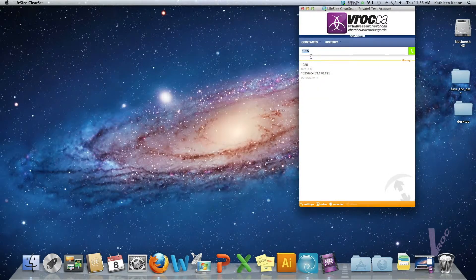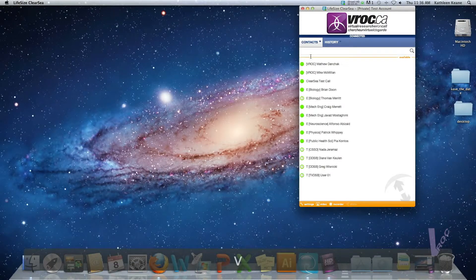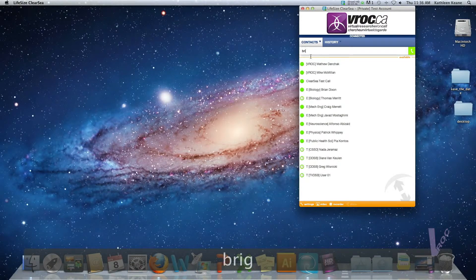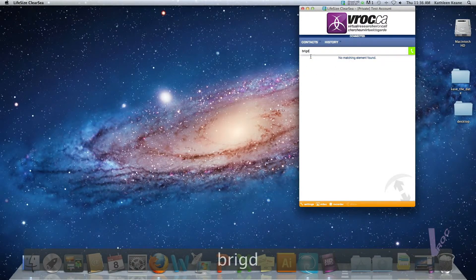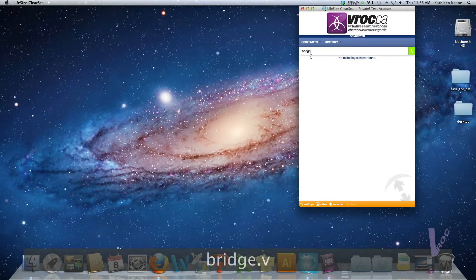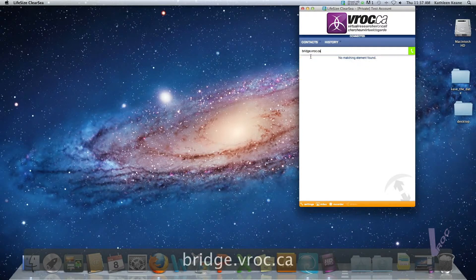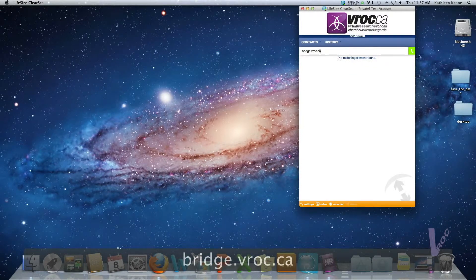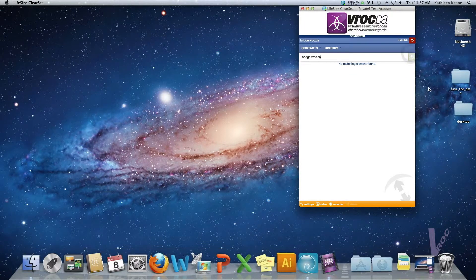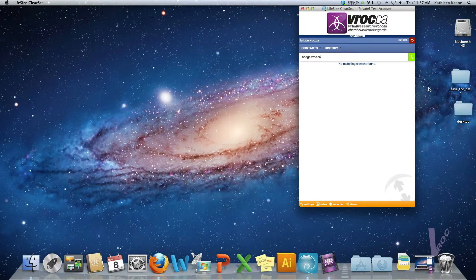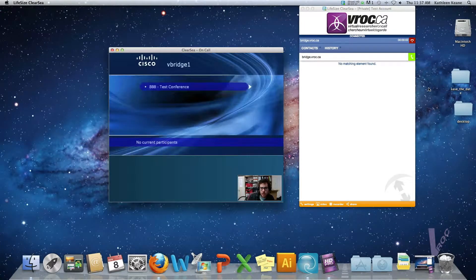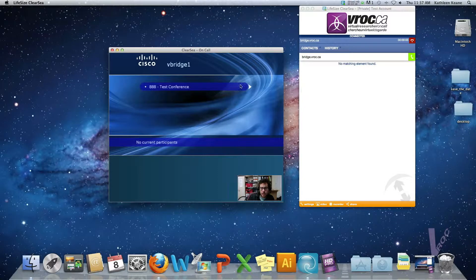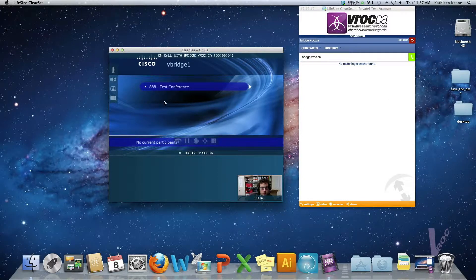I'm also going to show you another way that you can access our Kodium bridge. Instead of the 142 address you can type in bridge.viroc.ca and once again this will bring you to the menu.